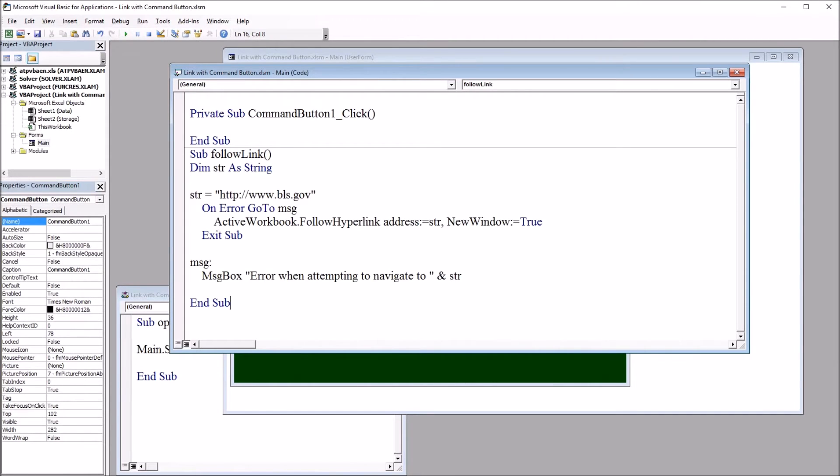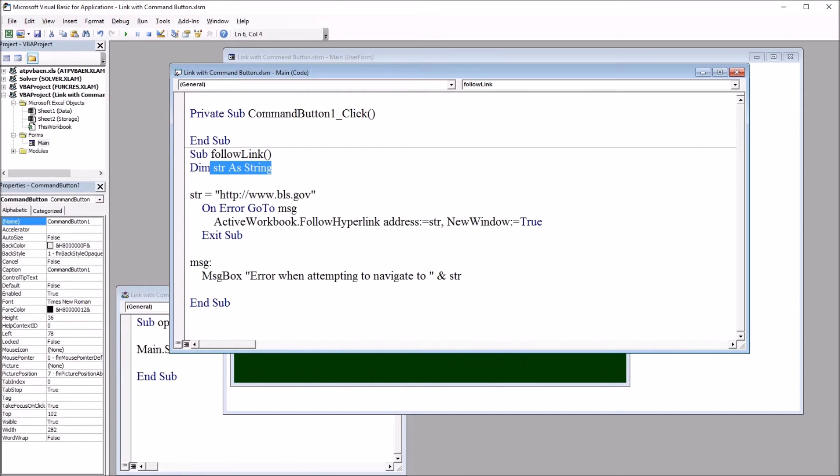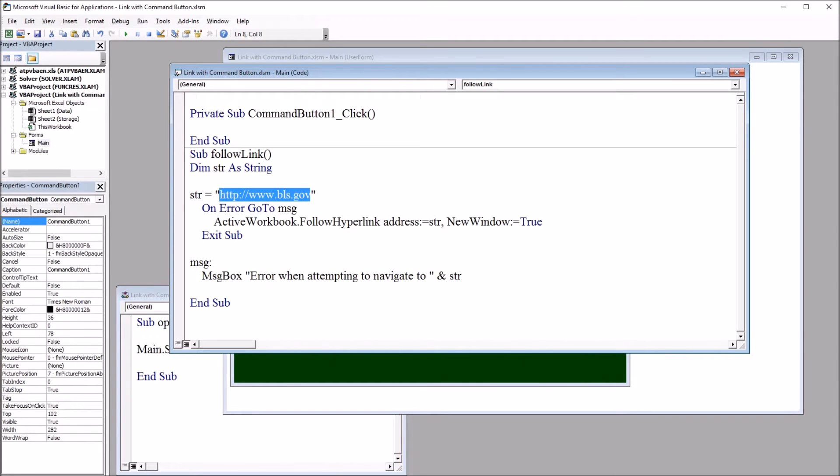So I've named this subroutine follow link. And first I declare str as string, this variable str. And I'm going to set str to equal the link that I want to follow. So in this case, bls.gov, Bureau of Labor Statistics.